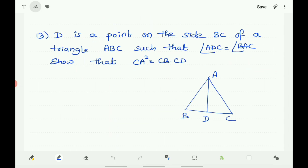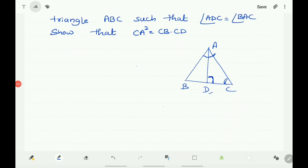Now question number 13: D is a point on side BC of triangle ABC such that angle ADC equals angle BAC. Show that CA² equals CB into CD. In triangle ABC, D is a point on BC such that angle ADC equals angle BAC. Take triangle BAC and triangle ADC.